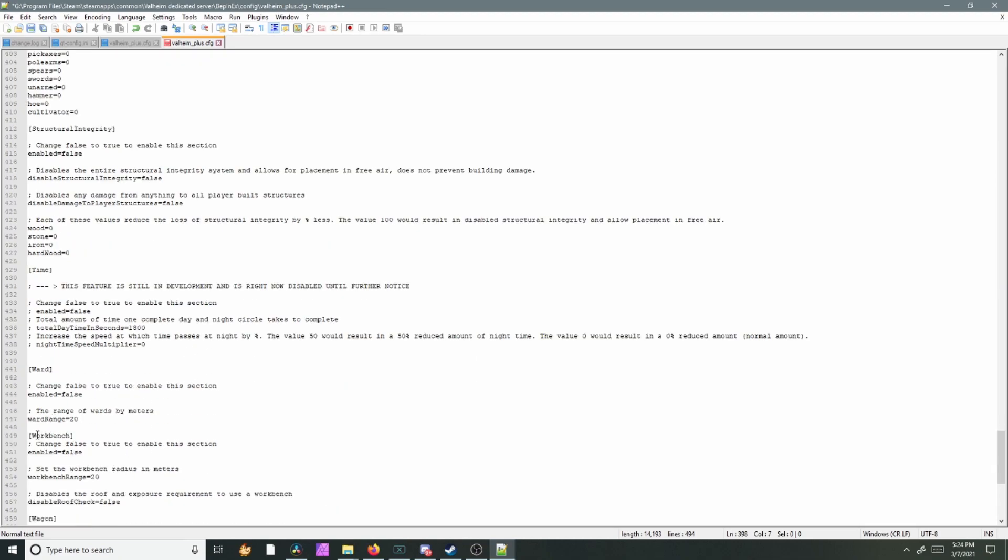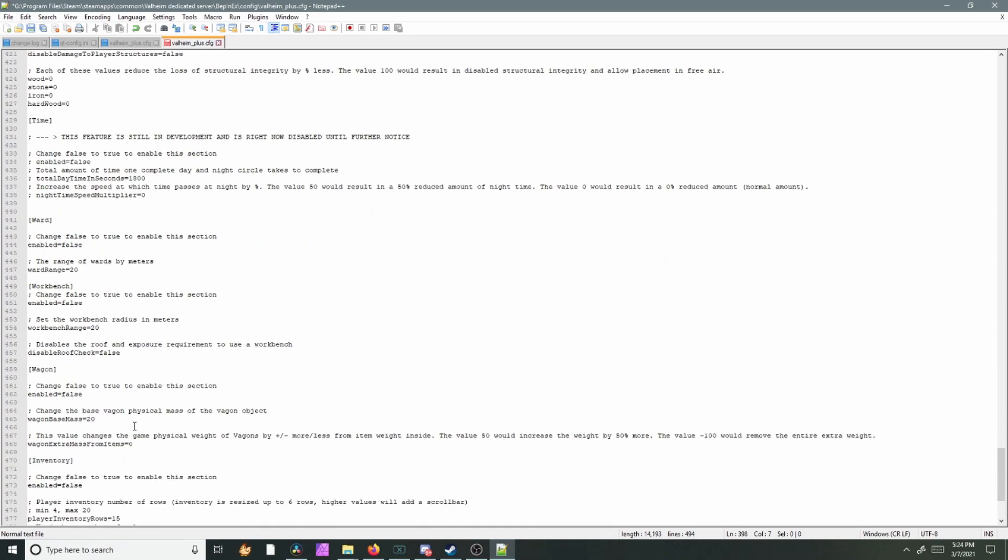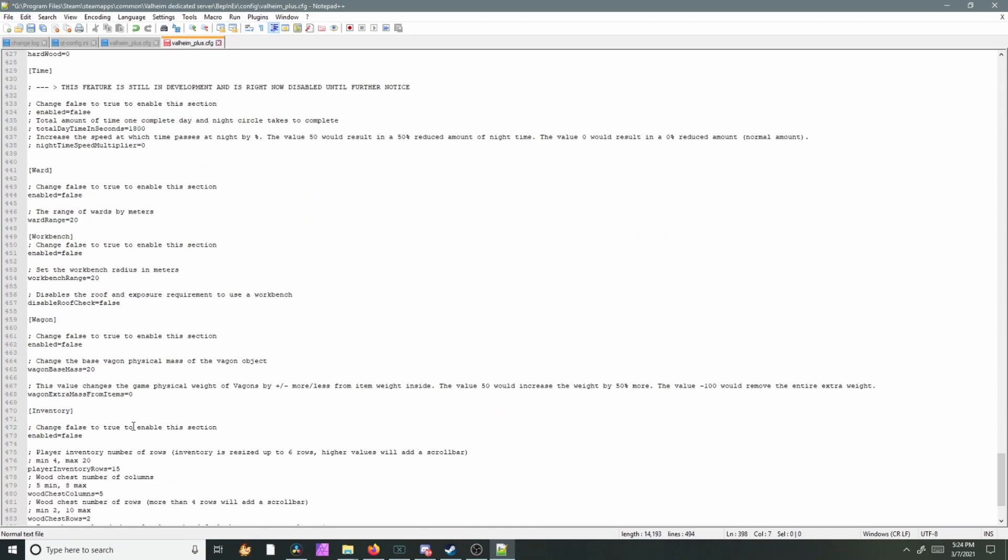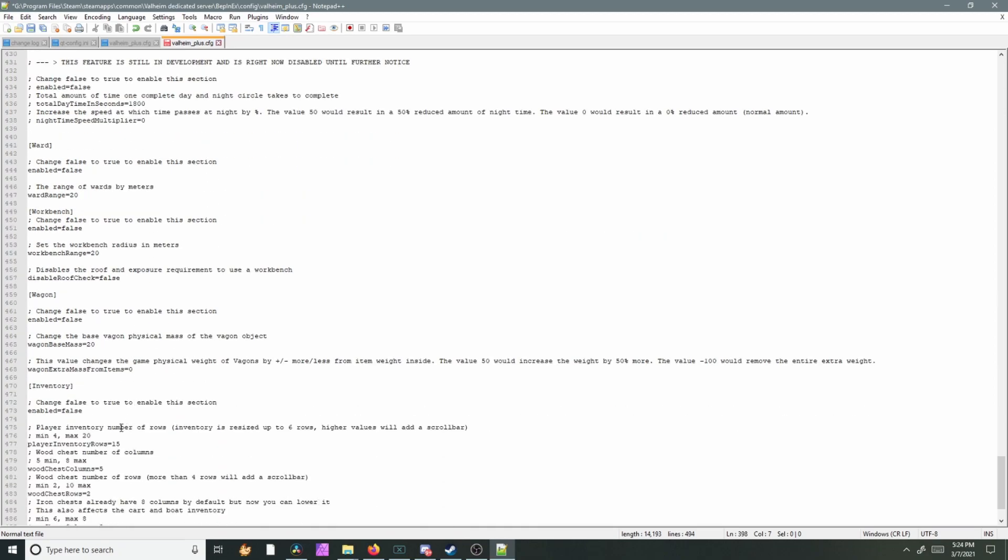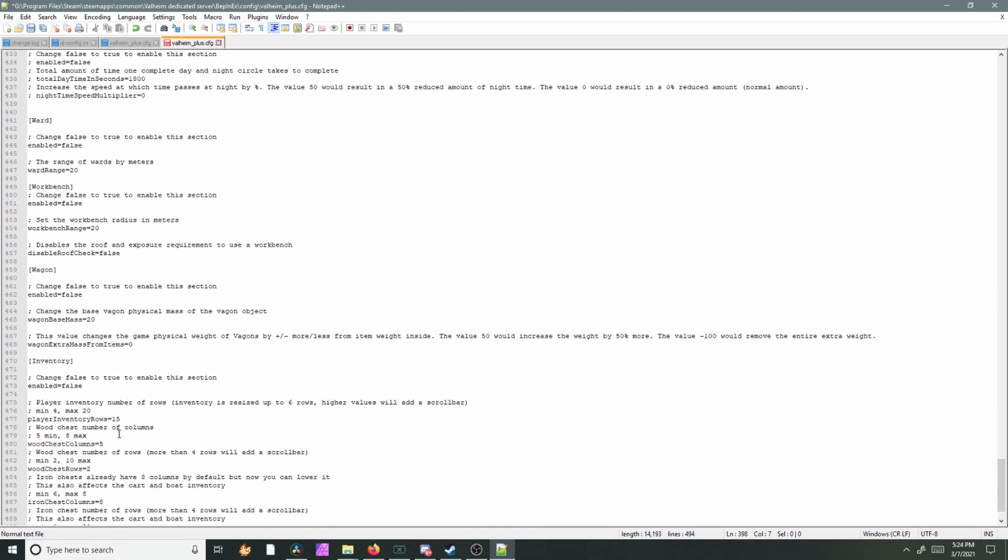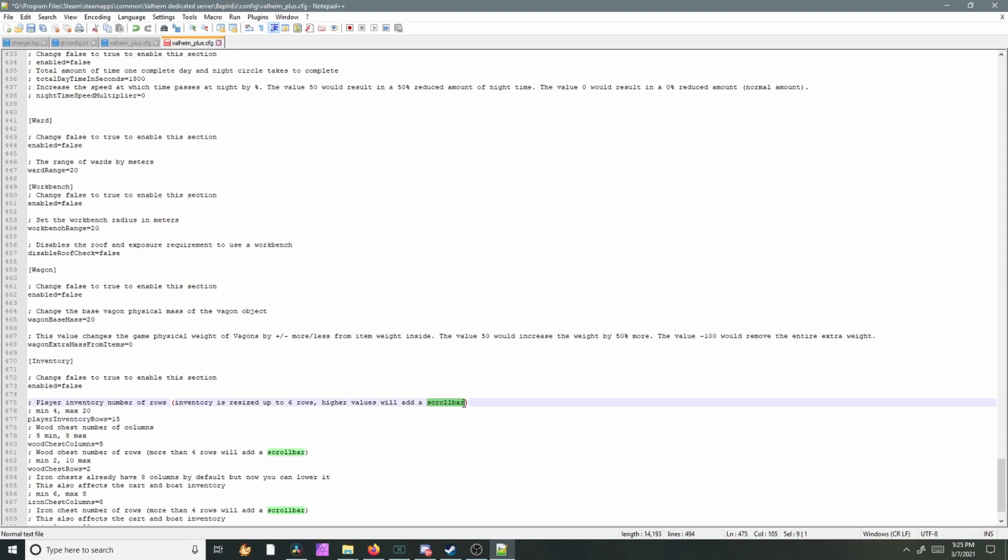The only thing I wouldn't recommend changing is the inventory, because by default you only have four rows for your player inventory. If you have this at 15, it's gonna add a scroll bar and anything below those four rows, any items in those, if you join a different server that doesn't have it set up, all those items will get deleted.